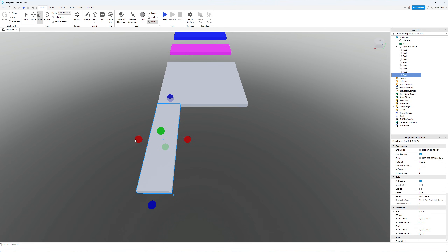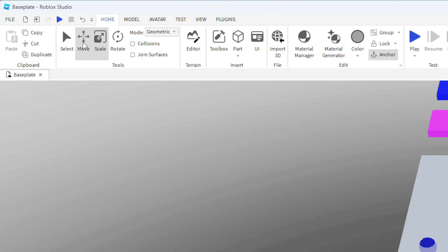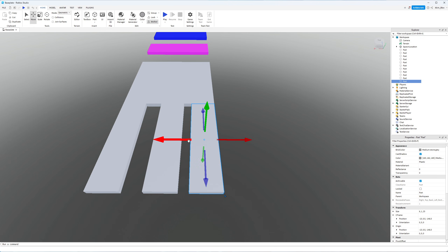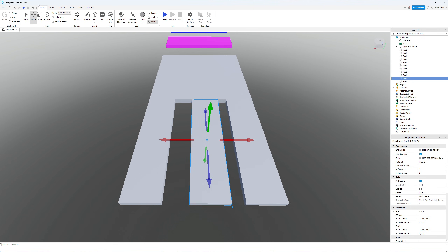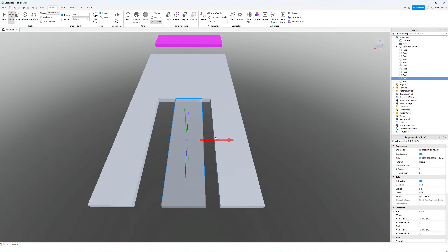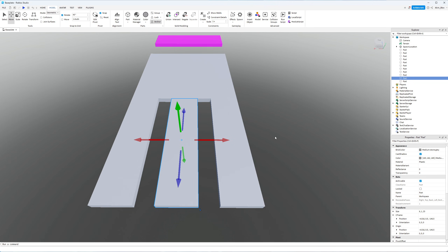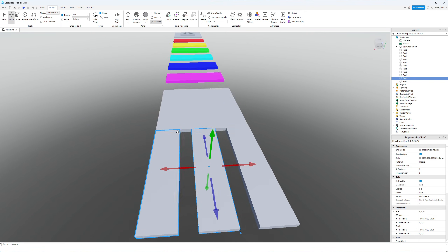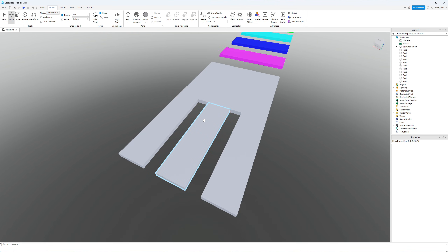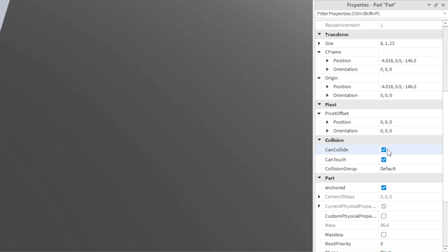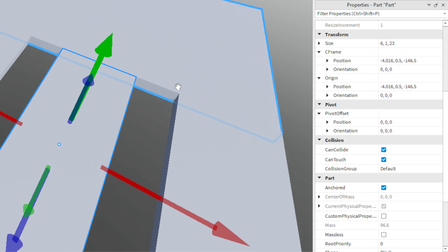I'll right-click, duplicate, select the Move tool, and bring a second path over, then do the same for the third. To position the middle part, I'll head to the Model tab and uncheck Snap to Grid under Move — this allows free movement not locked to studs. Now that we've got three paths, I want only the middle one to be walkable. If you select a part, you'll see in the Properties window that Can Collide is set to true, which means you can walk over the parts.